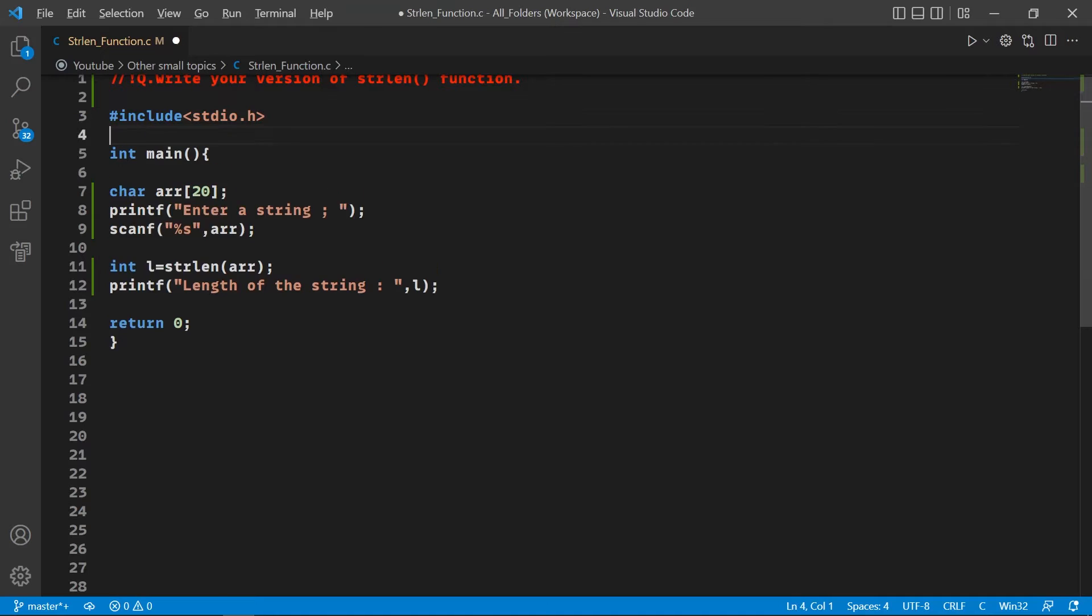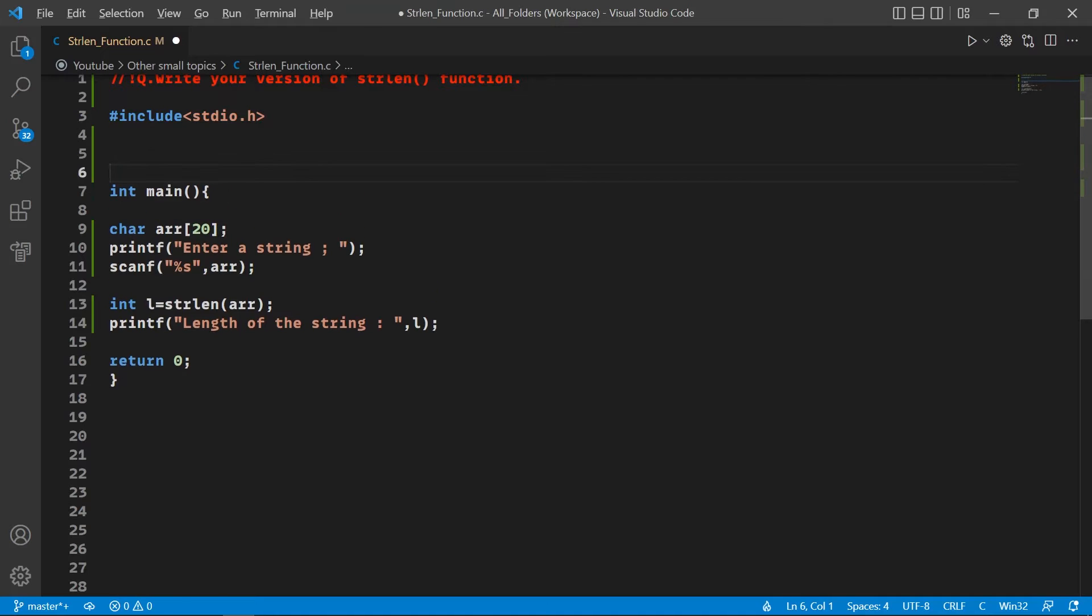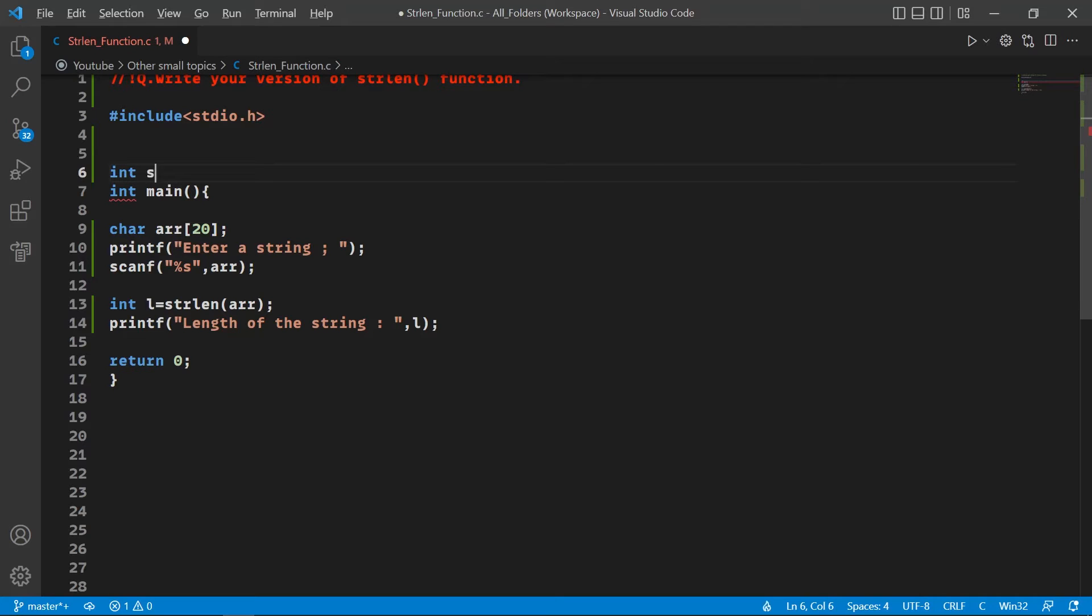So let's make this function. It's going to return an integer, which is going to be the length of the string, so it's going to be int type.